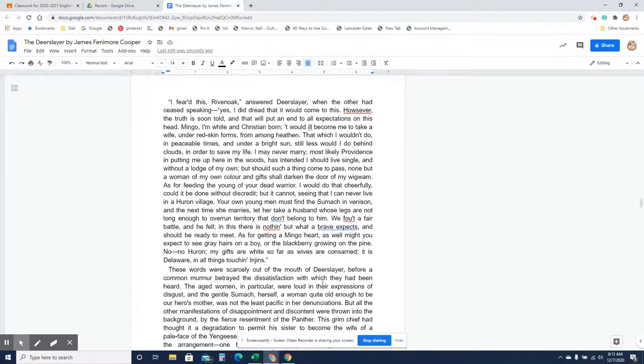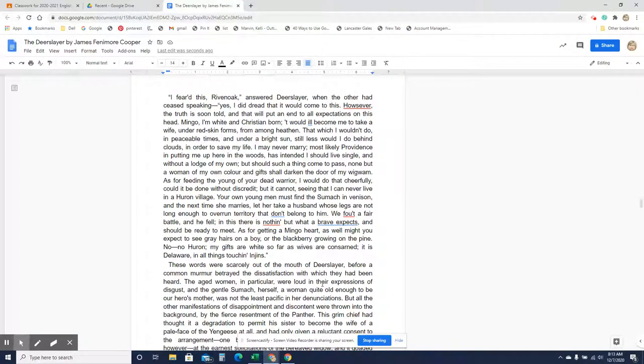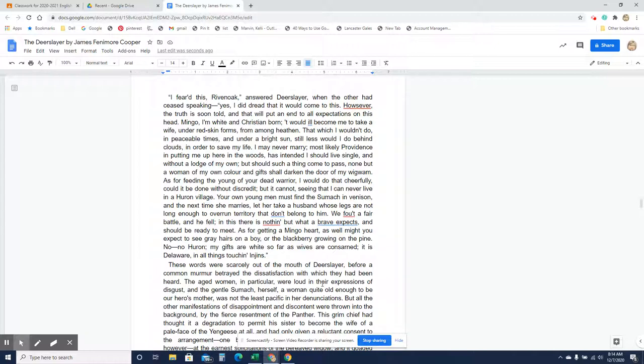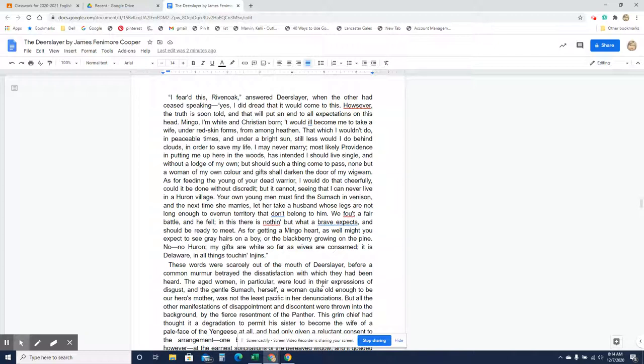I feared this, Rivenoak, answered Deerslayer, when the other had ceased speaking. Yes, I did dread that it would come to this. However, the truth is soon told, and that will put an end to all expectations on this head. Mingo, I'm white and Christian born. It would ill become me to take a wife under redskin forms, from among the heathen. That which I wouldn't do in peaceable terms, and under a bright sun, still less would I do behind clouds, in order to save my life. I may never marry. Most likely Providence, in putting me up here in the woods, has intended I should live single. I am without a lodge of my own, but should such a thing come to pass, none but a woman of my own color and gifts shall darken the door of my wigwam. As for feeding the young of your dead warrior, I would do that cheerfully. Could it be done without discredit? But it cannot, seeing that I can never live in a Huron village.